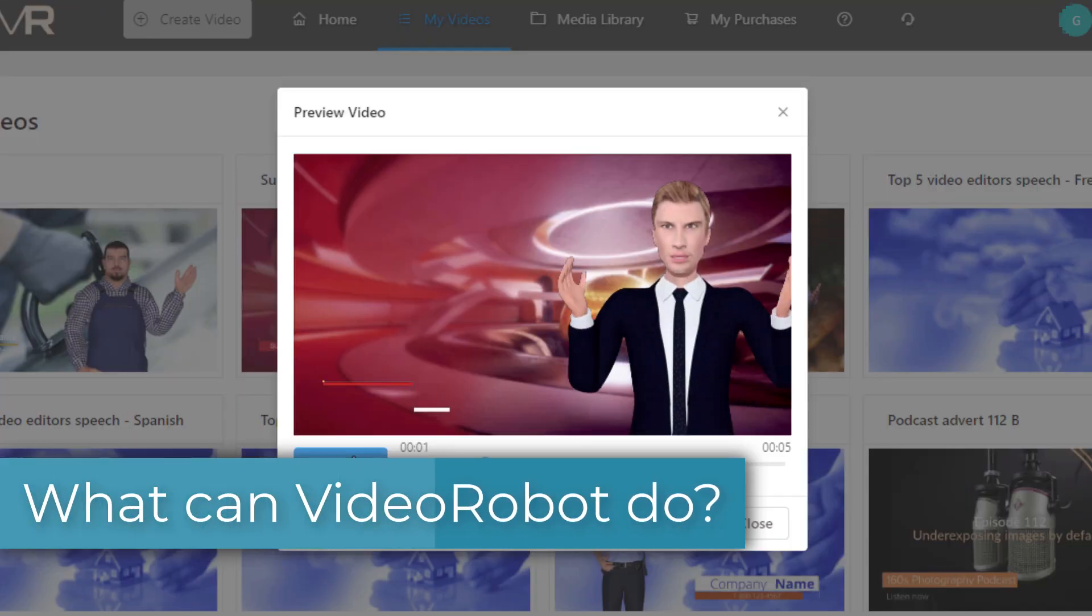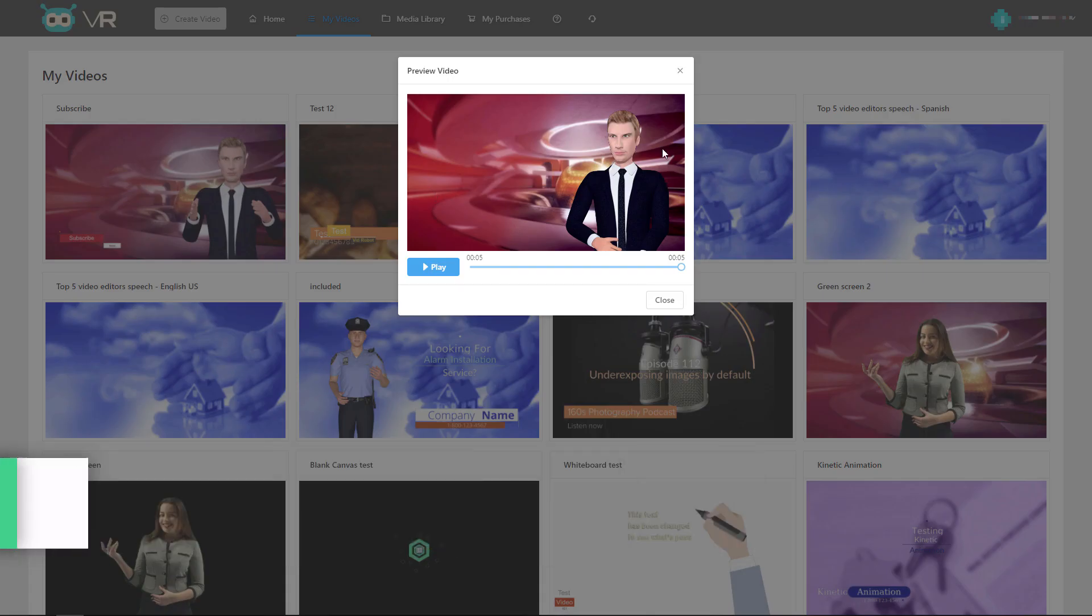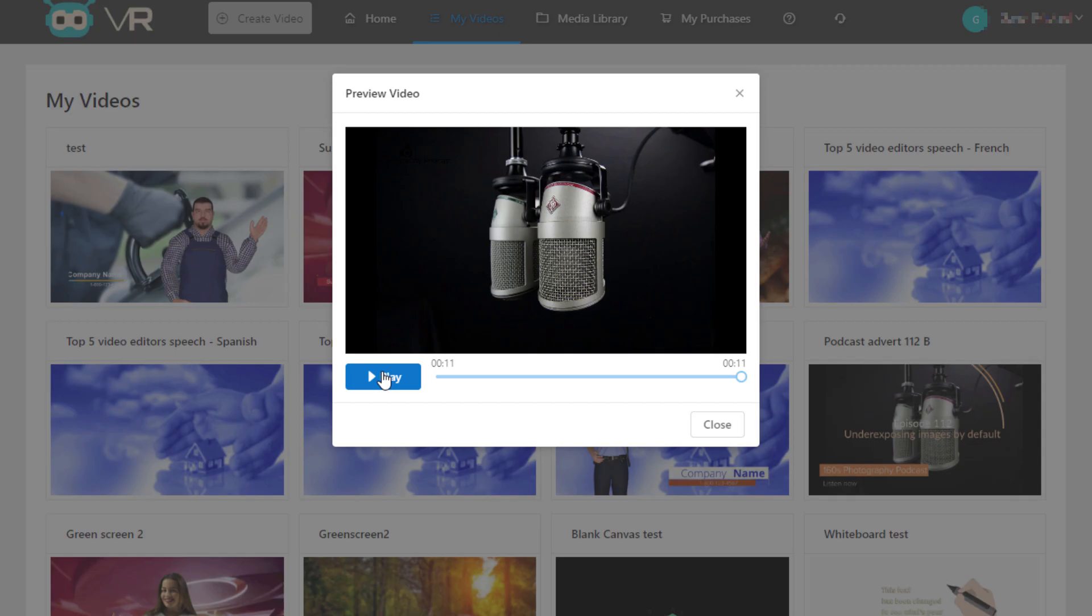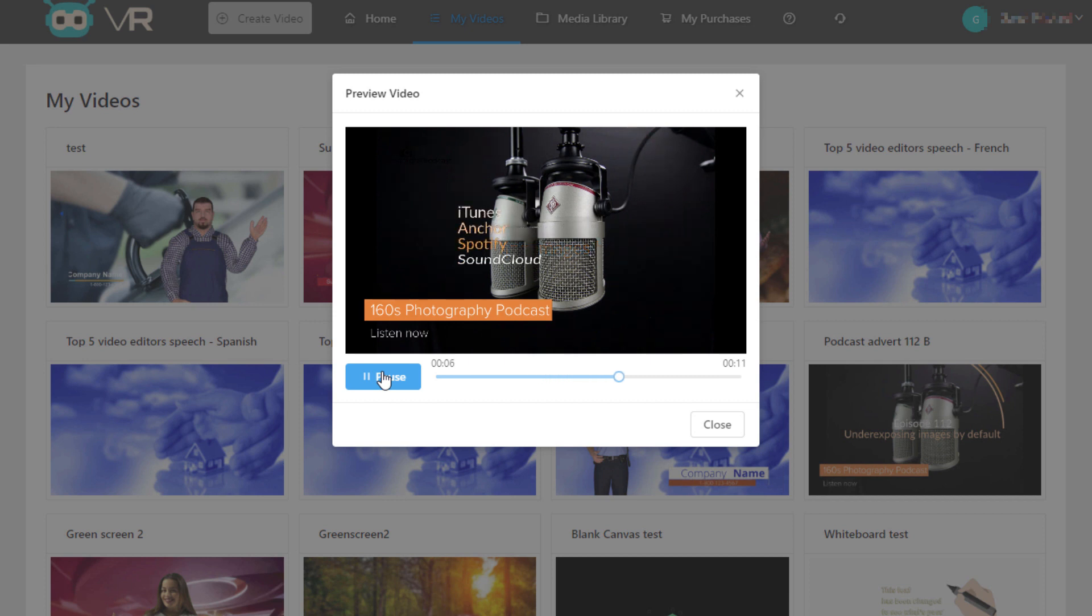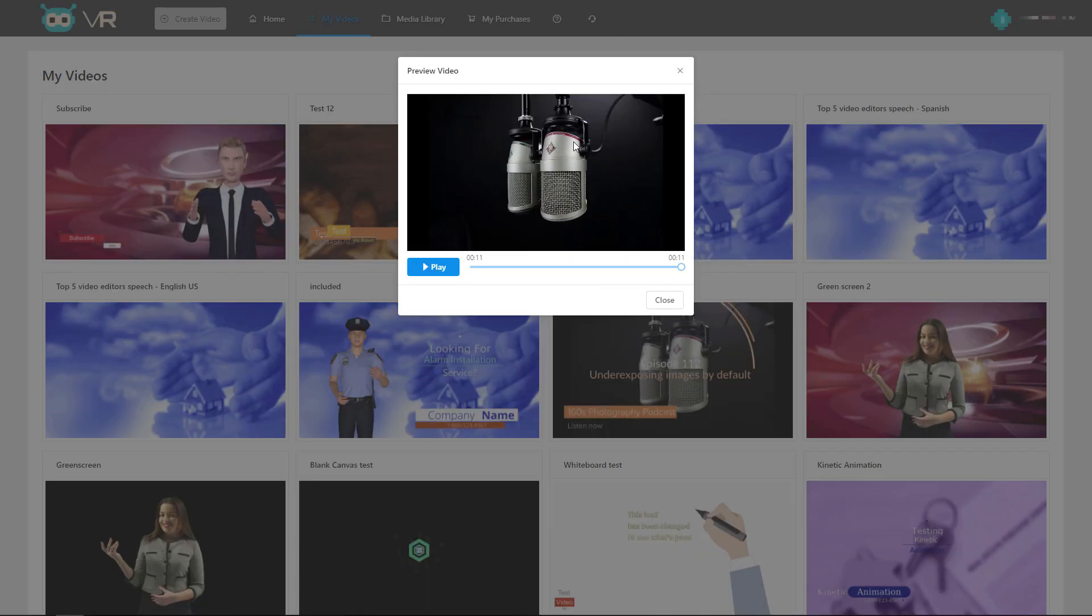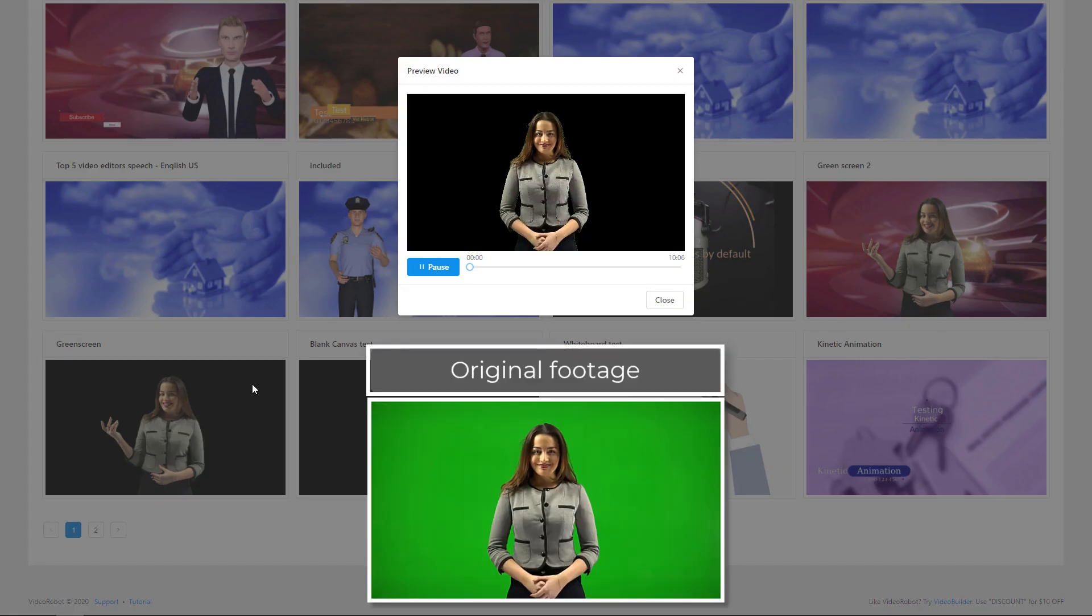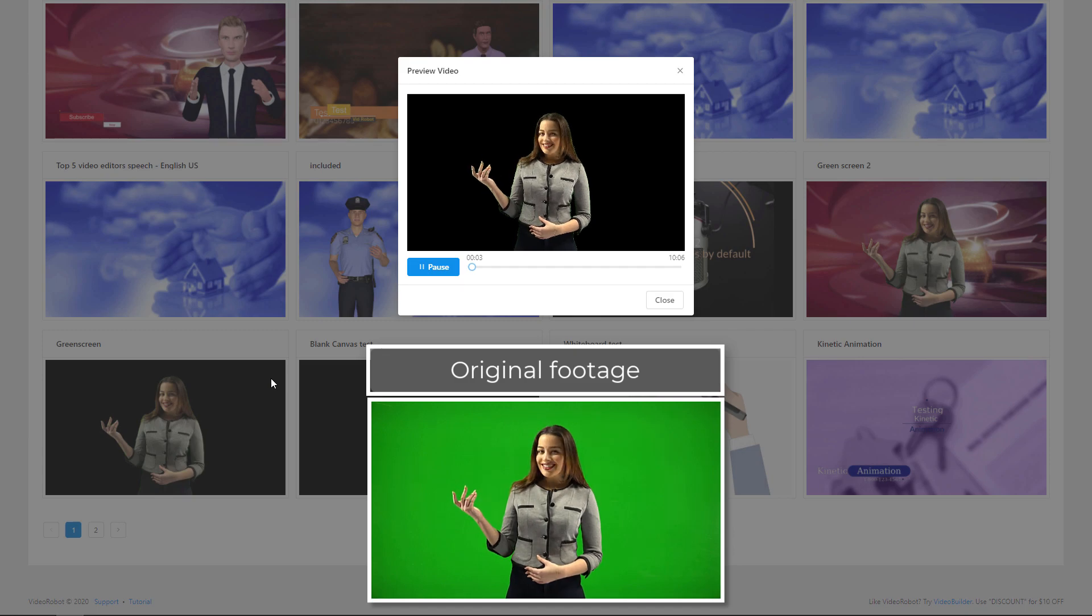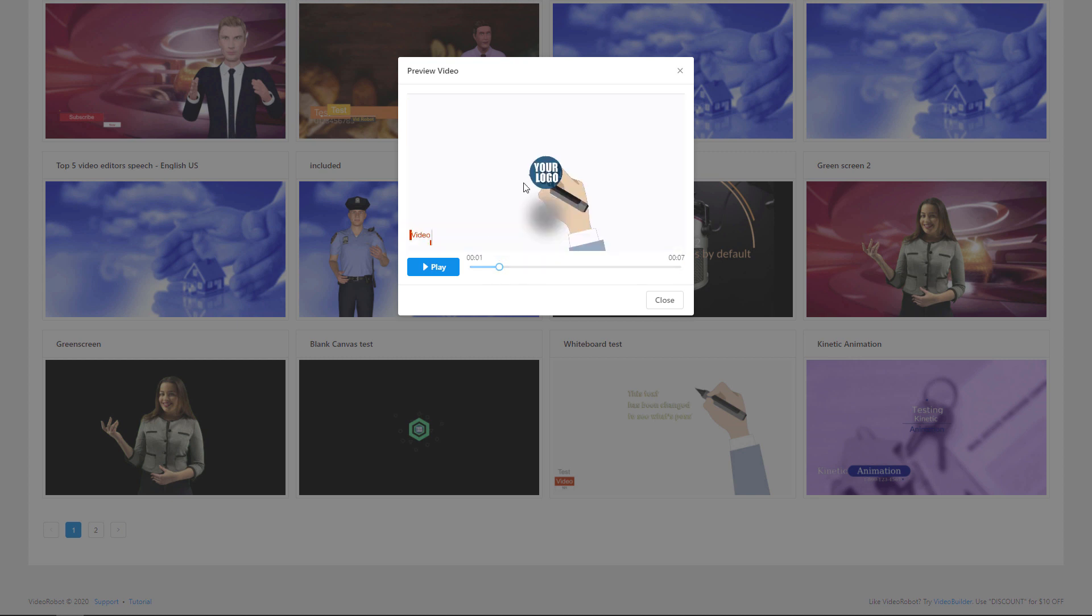Don't forget to subscribe and turn on that notifications bell. So one thing you can do is you can place a 3D avatar against a background and have them talk. The other thing you can do is make terribly simple marketing videos without an avatar and just have voiceover and images appearing. Or you can make green screen videos.